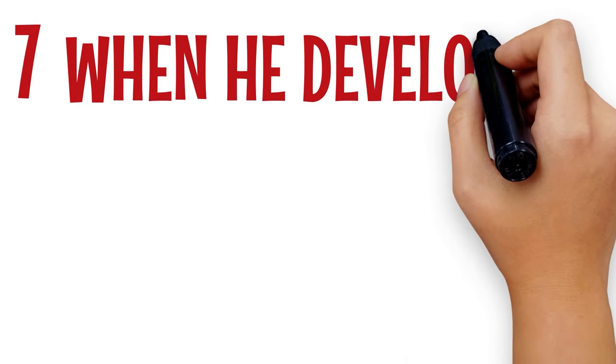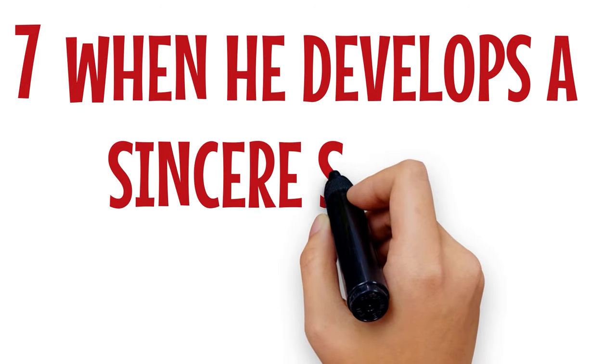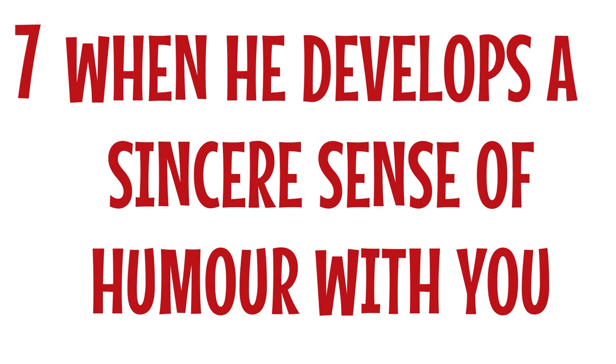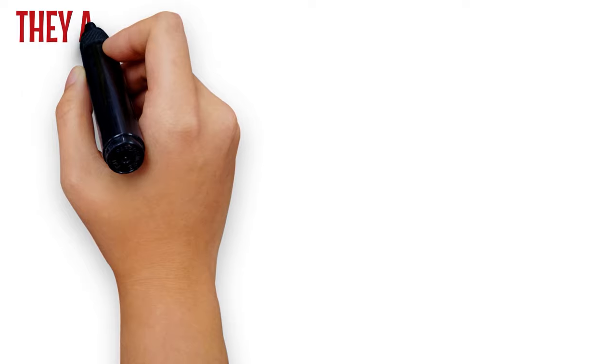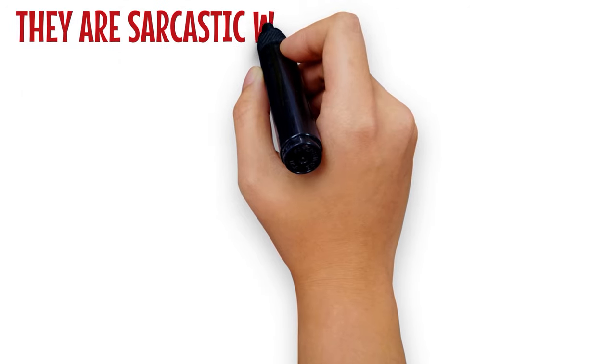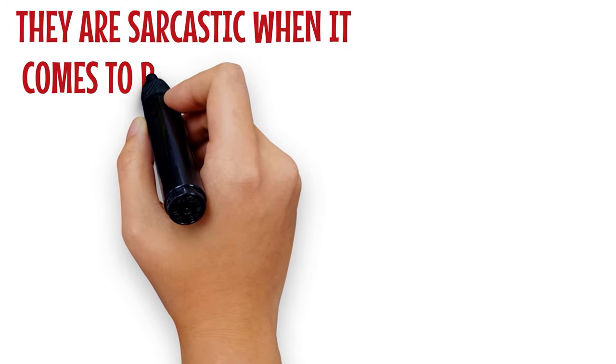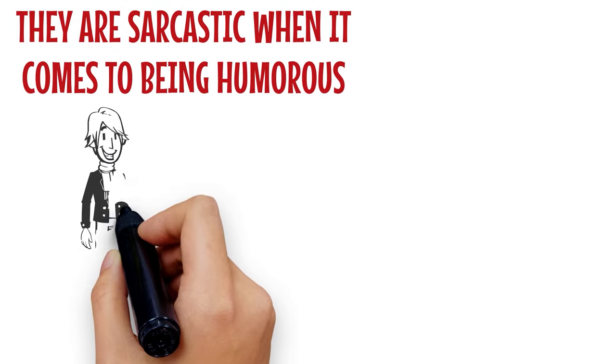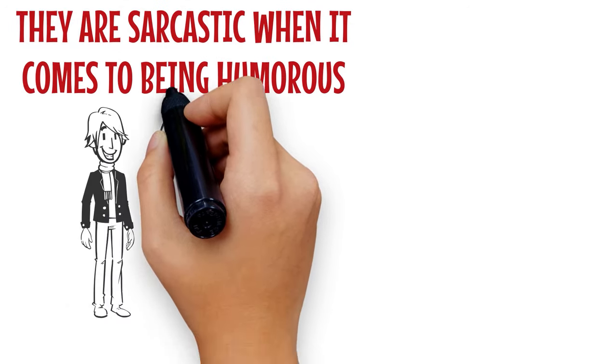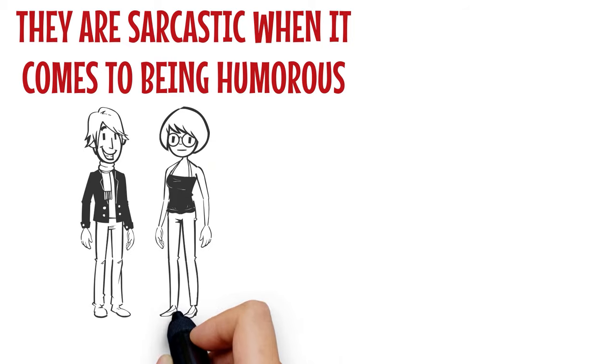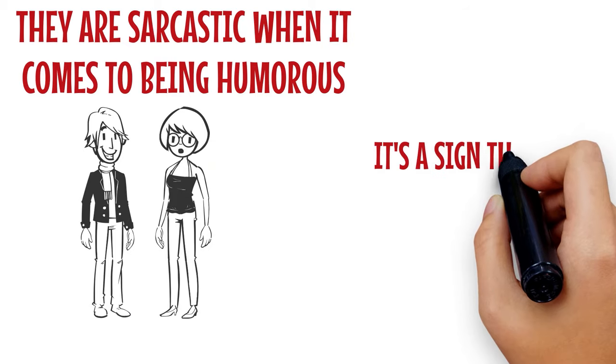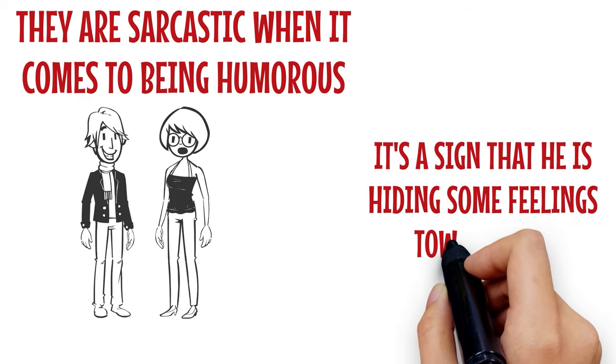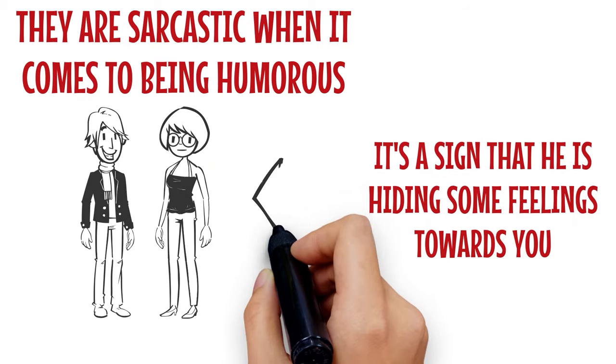Number 7: When he develops a sincere sense of humor with you. They are sarcastic when it comes to being humorous. So, when you start noticing that he laughs whenever you crack a joke or become sincere with humor, it's a sign that he is hiding some feelings towards you.